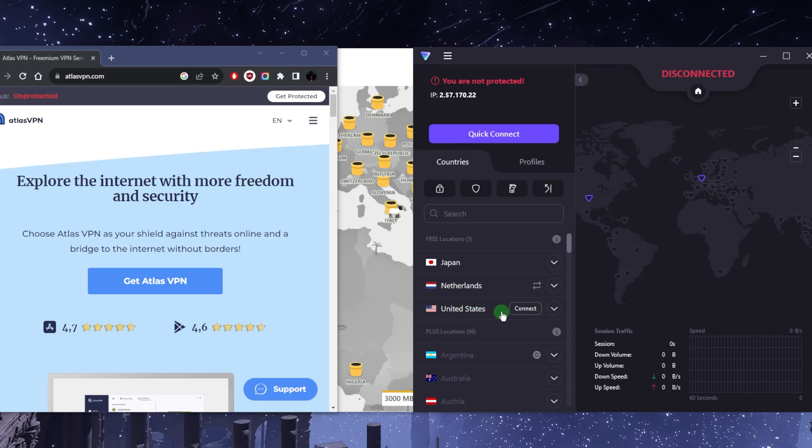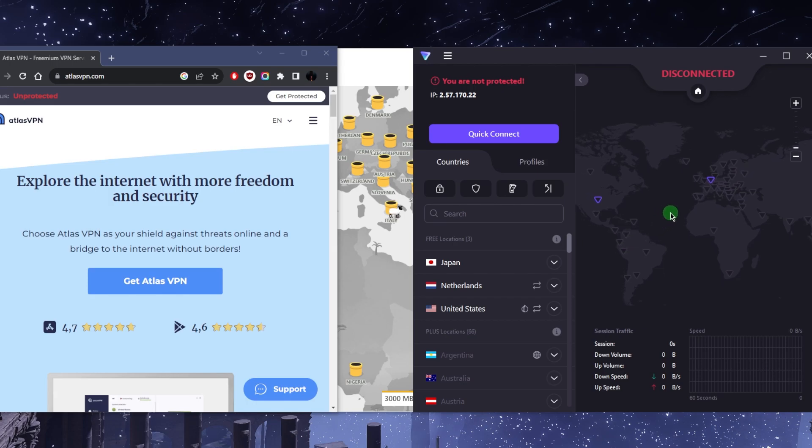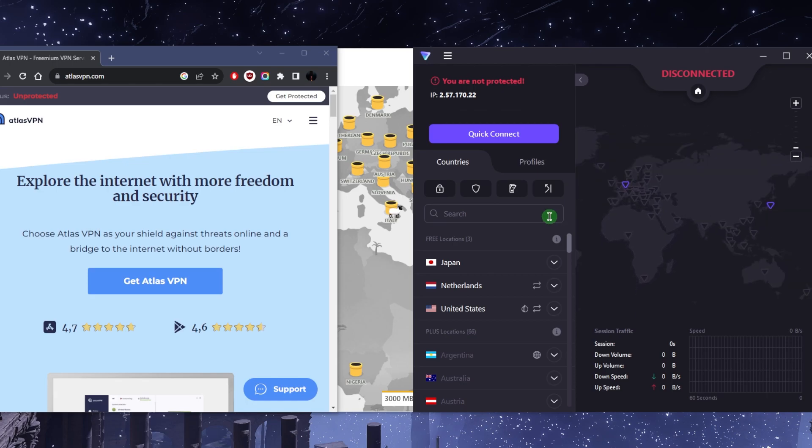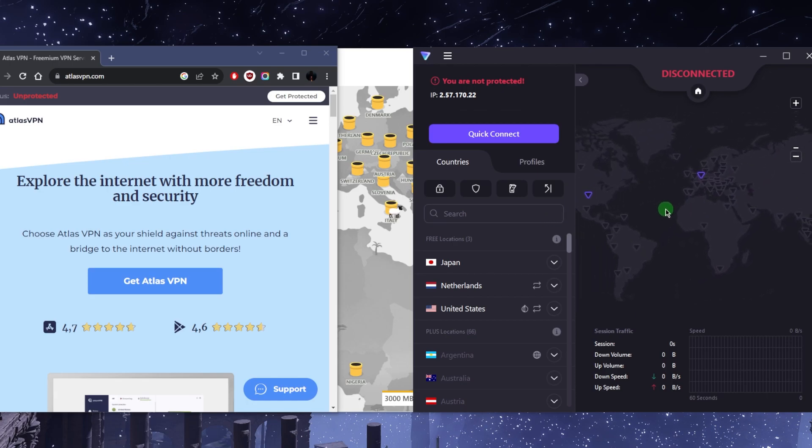Yeah, it's great that there's unlimited bandwidth. Not many free VPNs that are safe offer unlimited bandwidth, but of course at reduced speeds, that's the trade-off. And the other trade-off is that you only have access to three locations.